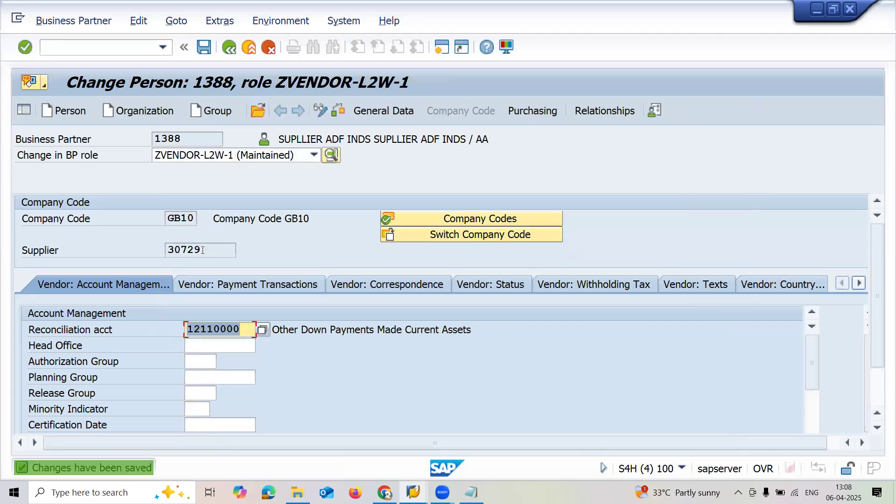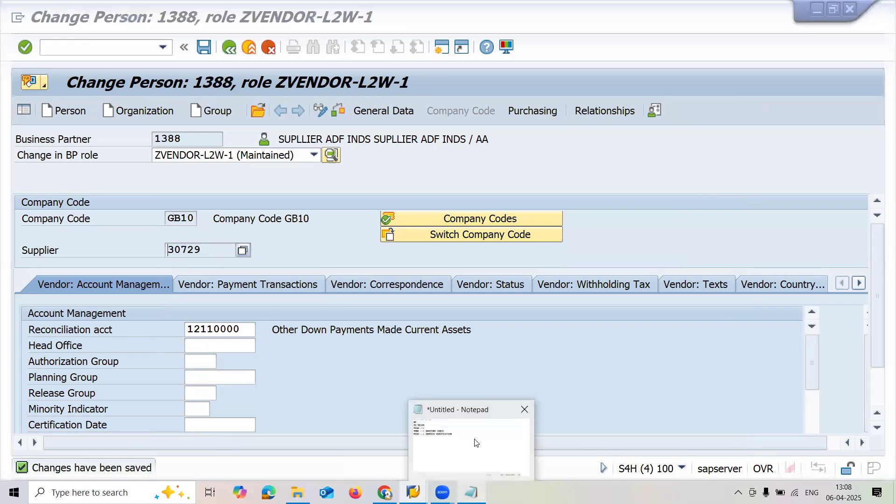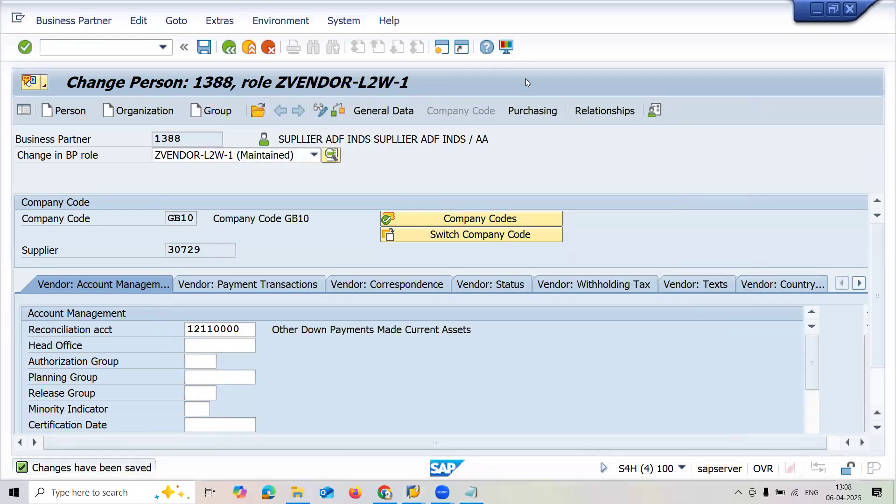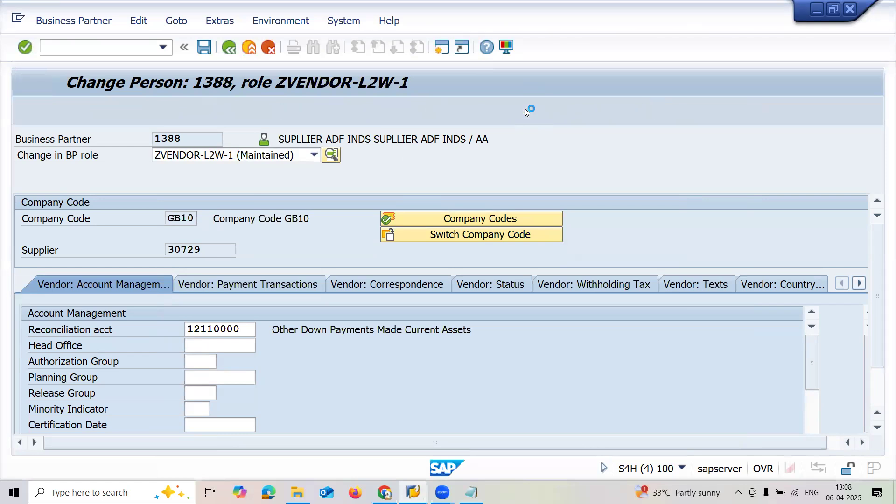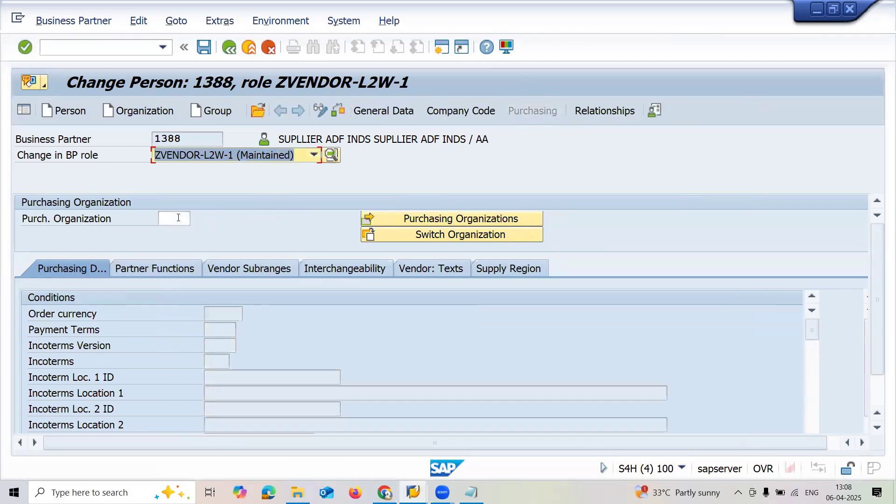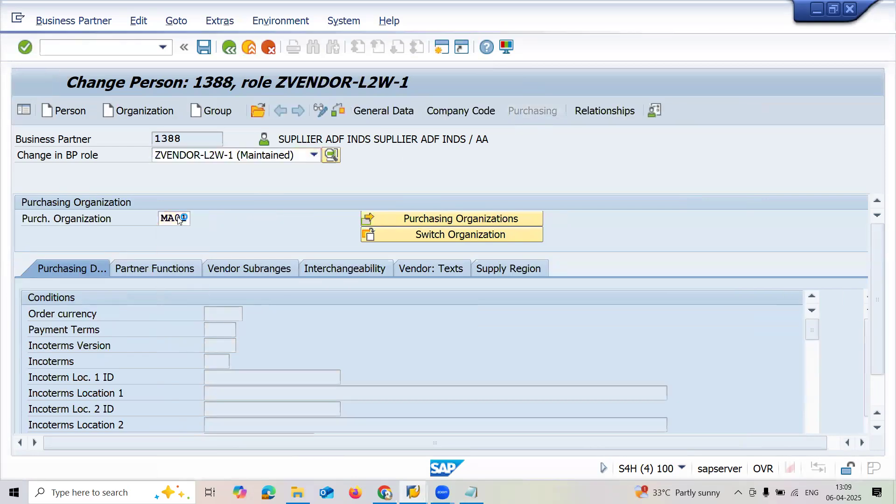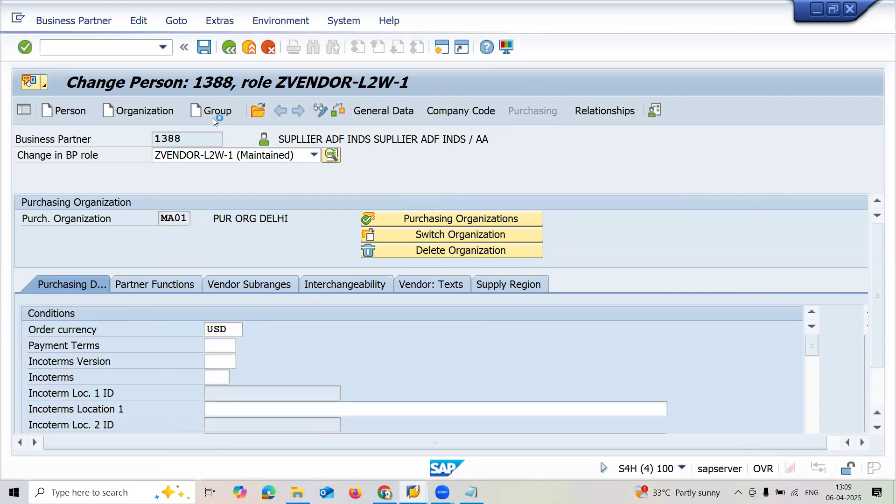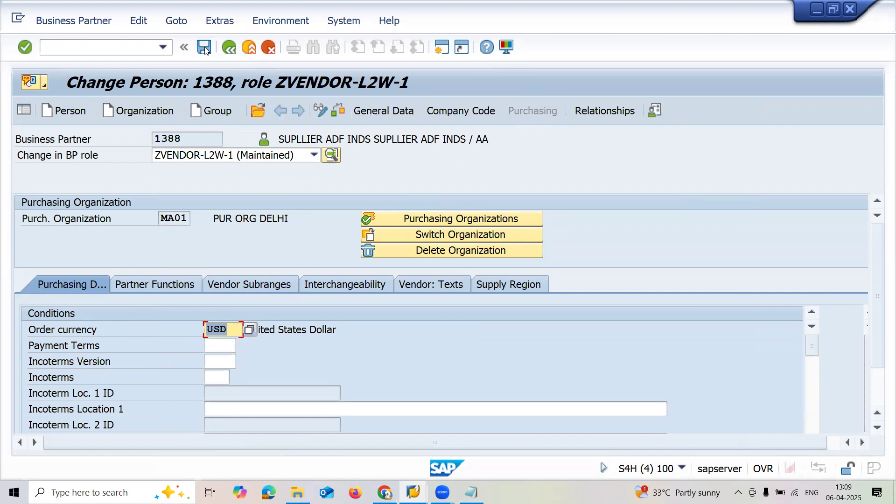Click onto the save button. Now I'm going to take the supplier number - this is my supplier number. Go to purchasing, YMM01 is my purchase organization, enter order currency USD, and save.